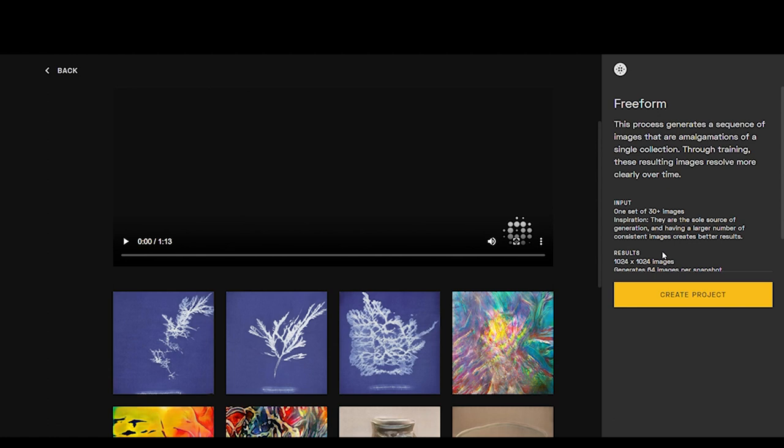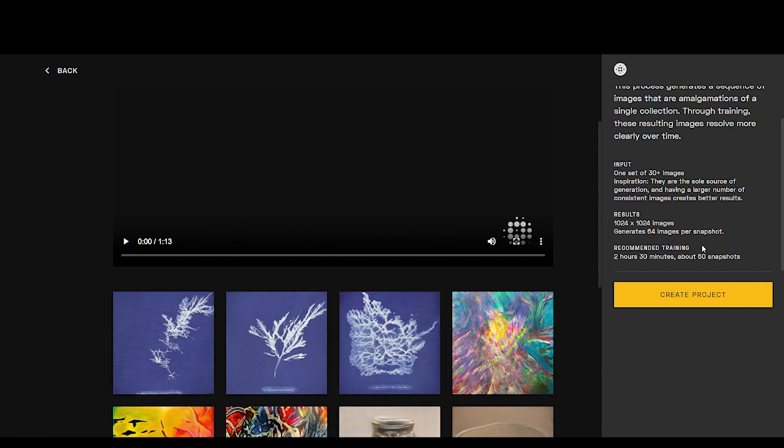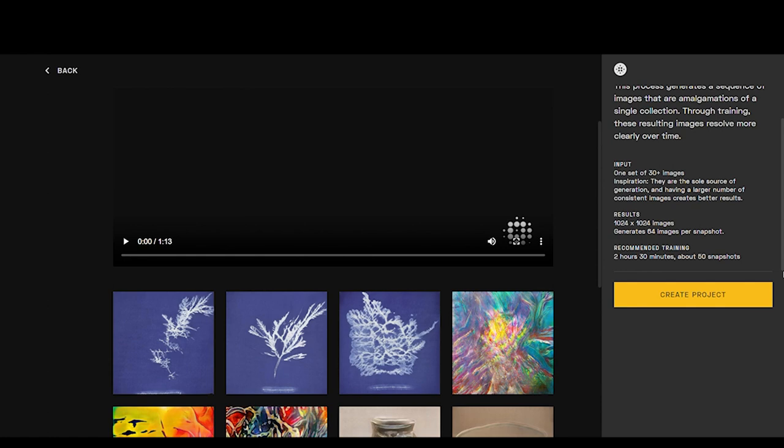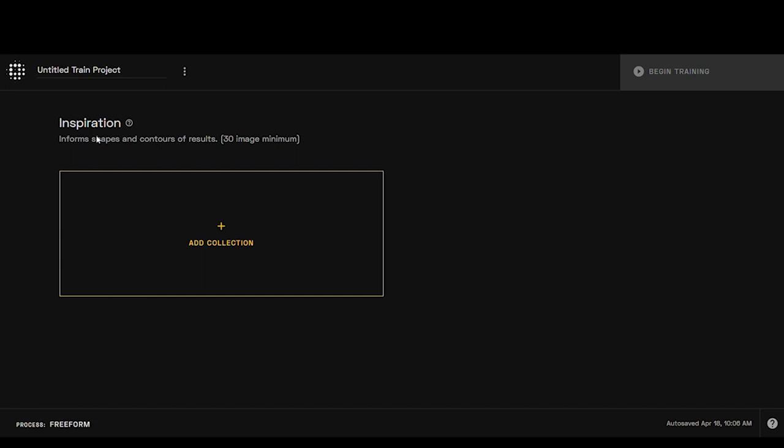The results are going to be 1024 by 1024 pixels, so they're very small. If you were to print them, they'd be like an inch. We're going to get 64 images per snapshot, and then the recommended training time here is going to be two hours and 30 minutes, and we'll get about 50 snapshots out of that training time per image. So it's going to give us these little snapshots that come up. You'll understand this explanation better once we get into it. So we're going to click create project. Here it's going to tell us this is our inspiration and it's going to inform the shapes and contours of our results. We have to have at least 30 images to train a model.